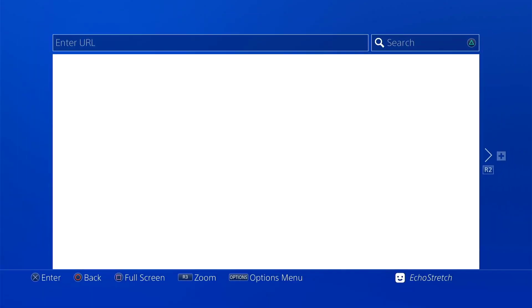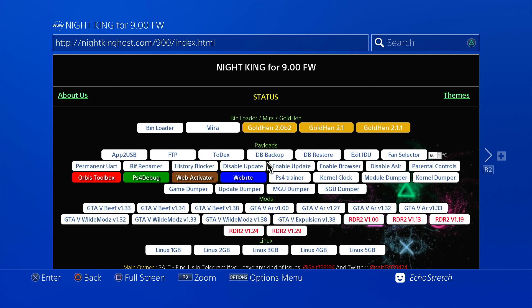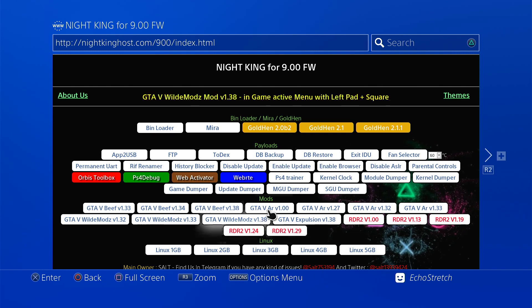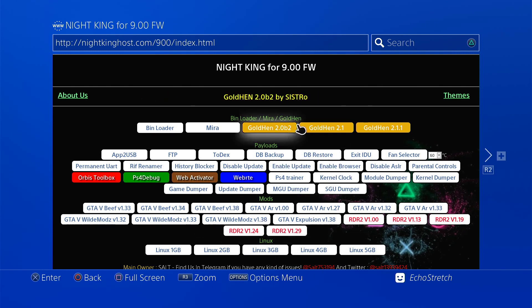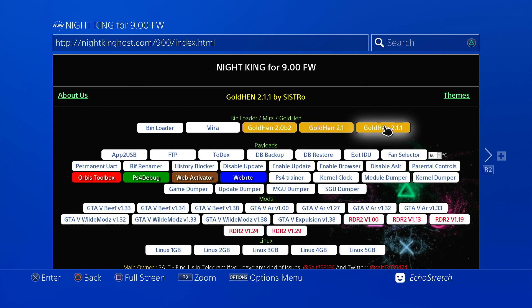So we'll go ahead and launch our browser. Okay, and everything comes up. All our payloads are here. Our Goal 10 is here. The latest one, which is the 2.1.1. We're going to go ahead and select it.